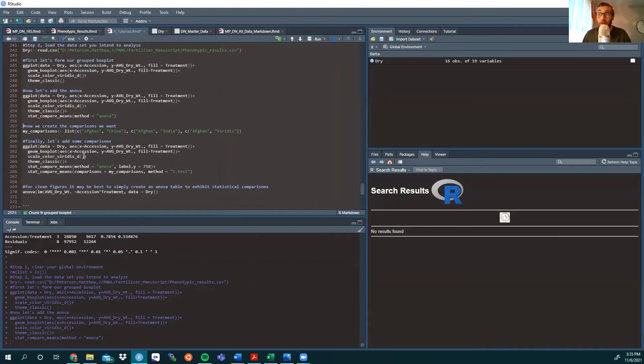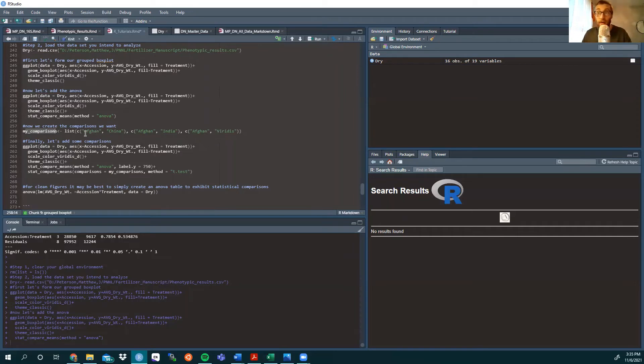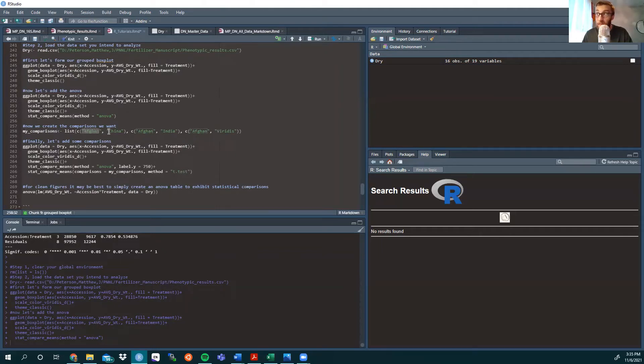So, in my previous video, I made a my comparisons list, and listed the paired comparisons I wanted to make using a t-test or a Kruskal-Wallis test that we looked at in the last video. So, my comparisons, the list, in this case we're looking at Afghanistan, comparing it to China, Afghanistan comparing it to India, and then to Viridis.